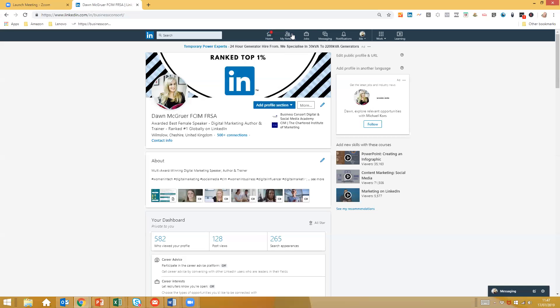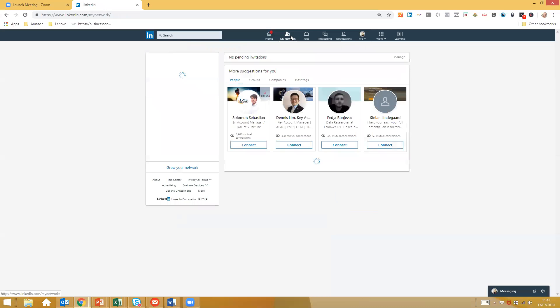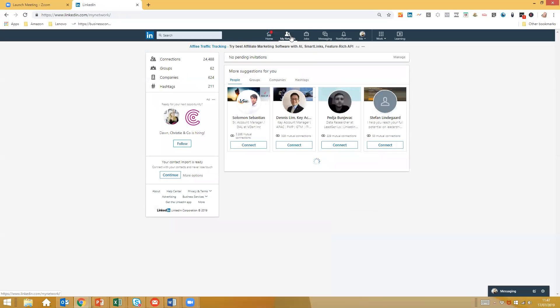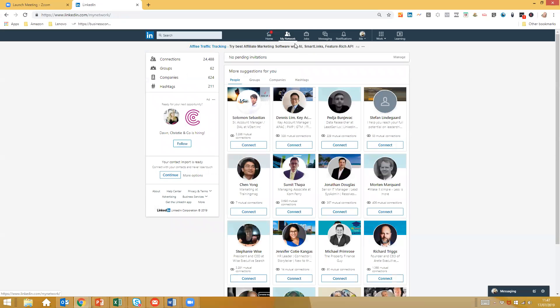When you look at LinkedIn, you're scrolling through the navigation, looking at how this all works. You've got your news feed, my network, my jobs, my messaging, notifications. It's not overly clear how to use this.